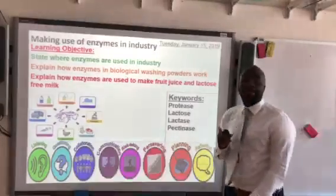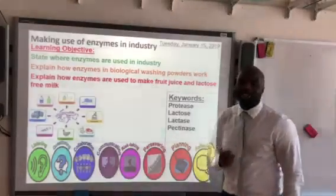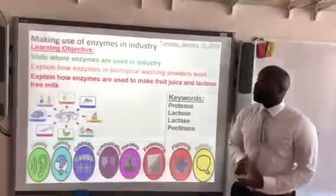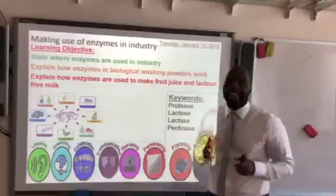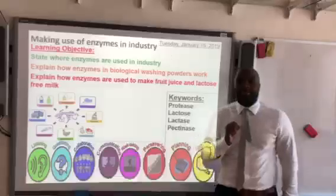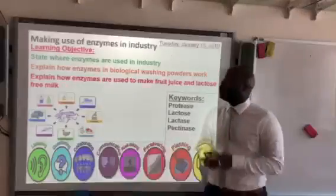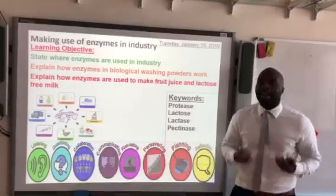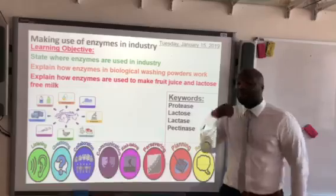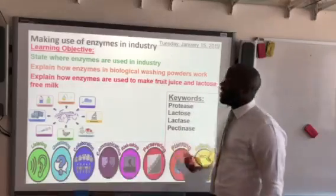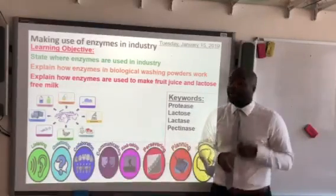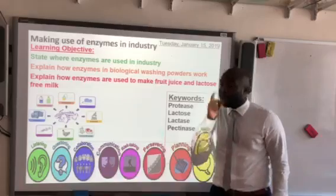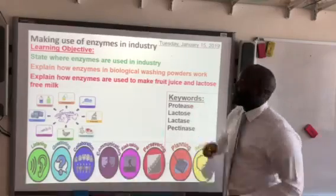Hello guys and welcome to the latest episode of Mr Ashody's Snapshot Science. In today's video we want to look at how enzymes are used in industry. By the end of this video you should be able to state where enzymes are used in industry, explain how enzymes are used in biological washing powders, and explain how enzymes are used to make fruit juices and lactose-free milk.